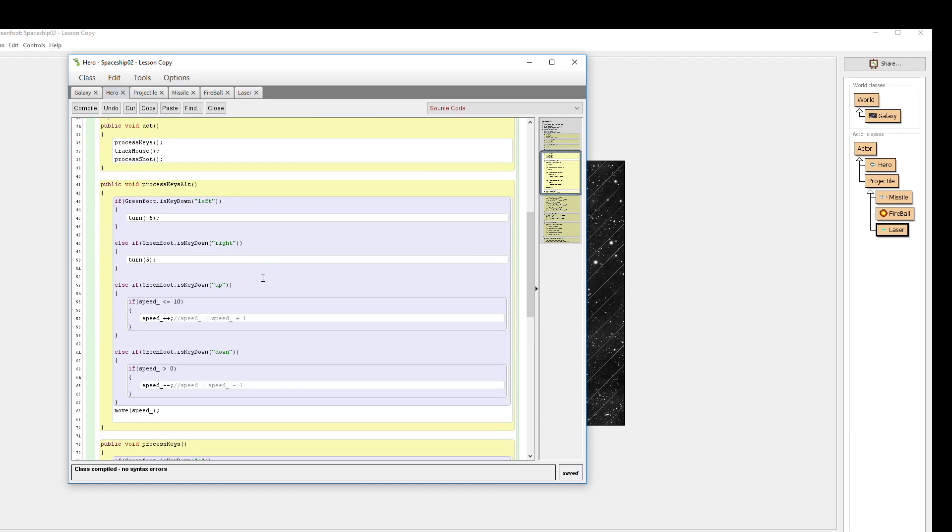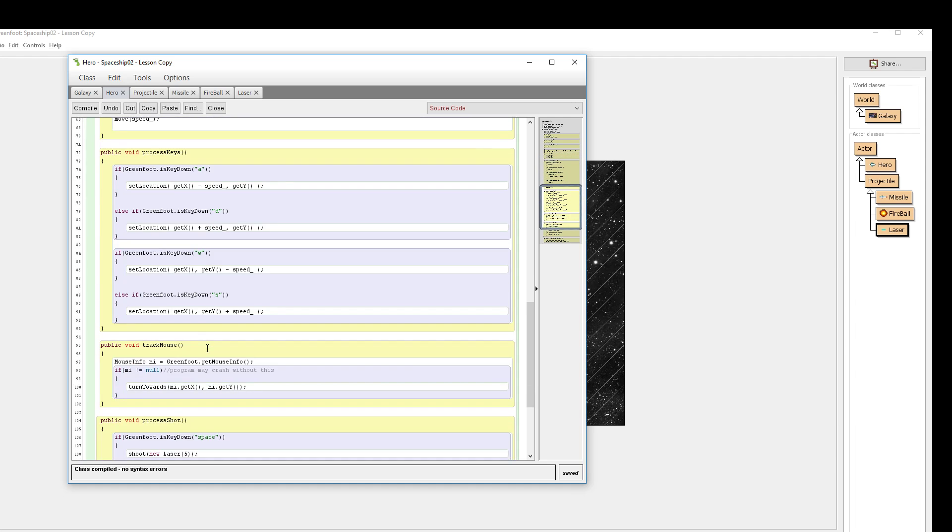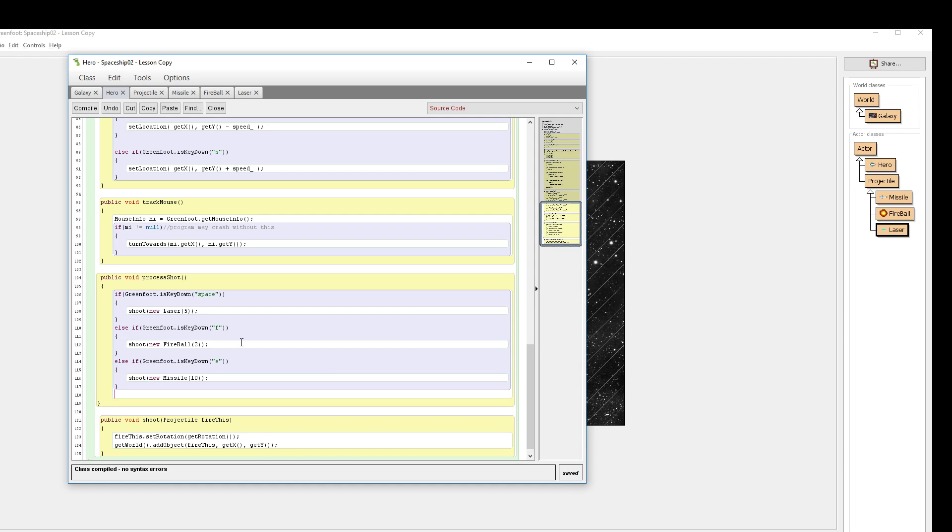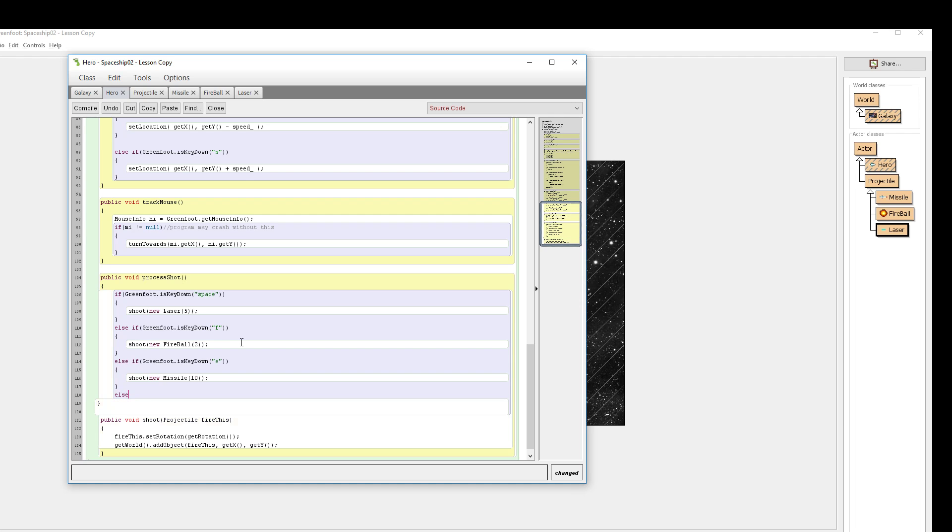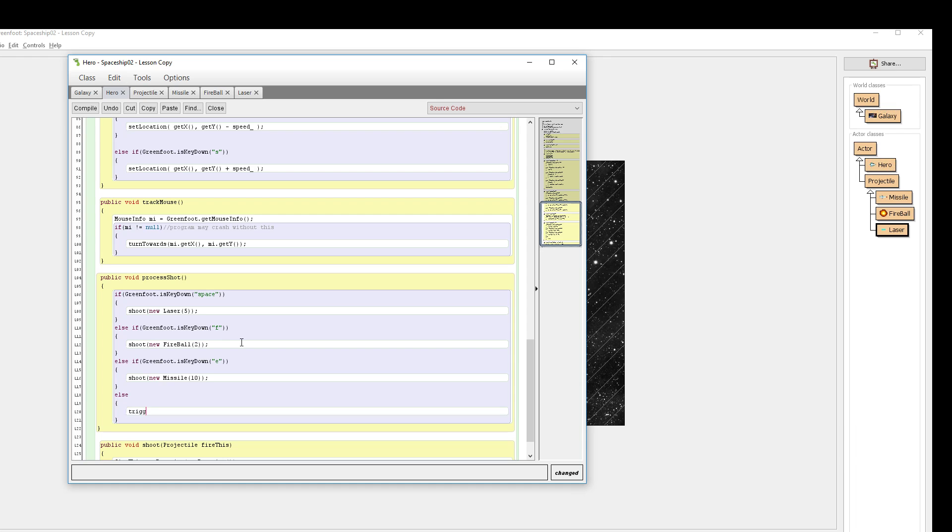Here's where I want this to happen. When I am pressing my keys for my shooting, process shot. If I am shooting, I want it to pause to not let another shot go off until I've let go and press the key again. Here's what I'm going to say. Else.